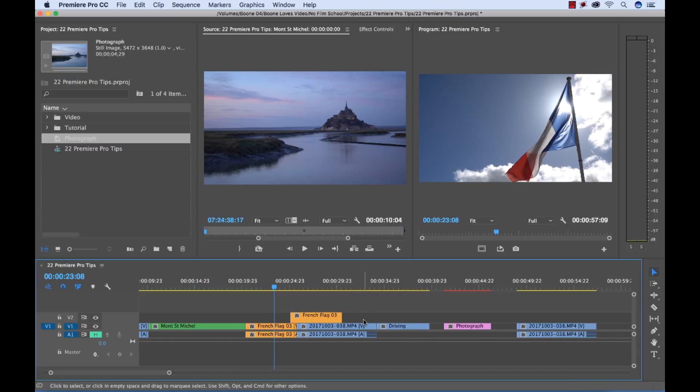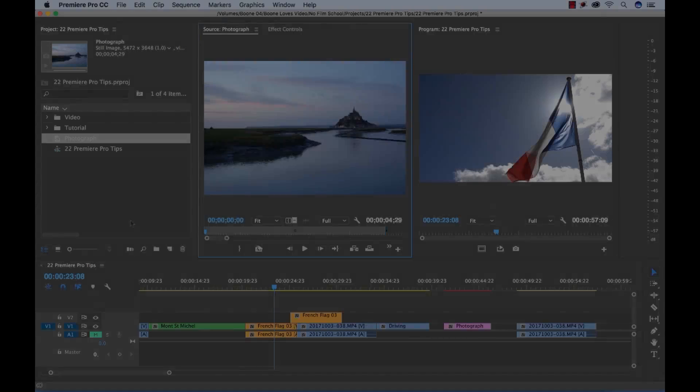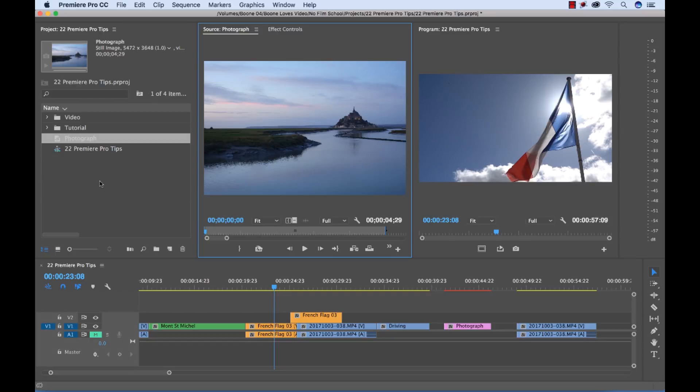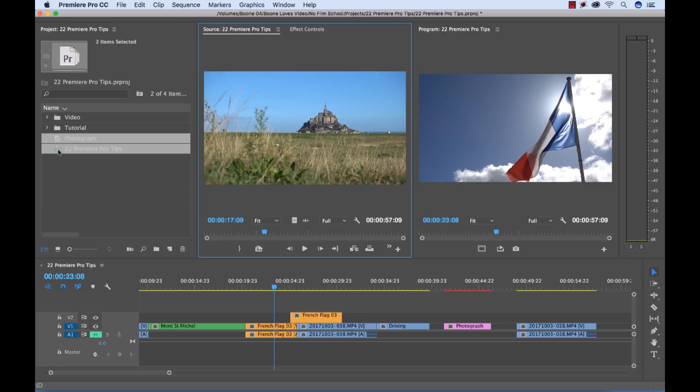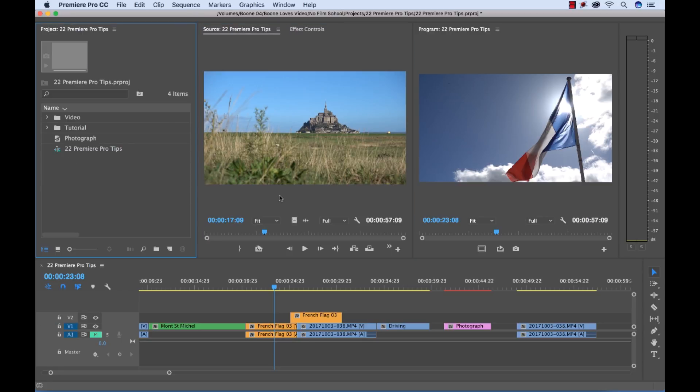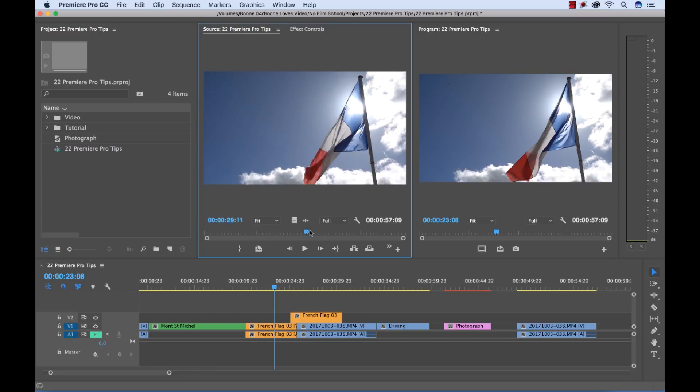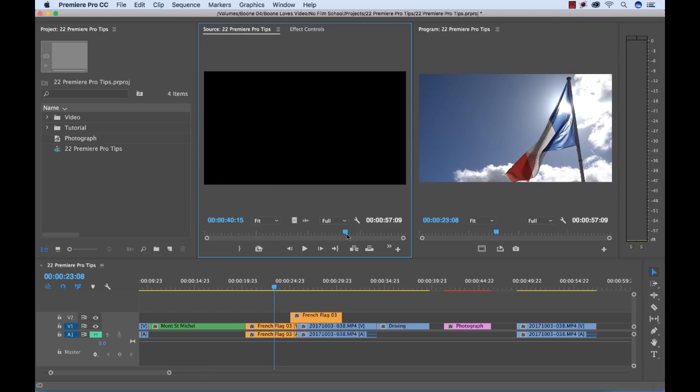You can open a nested comp or a dynamically linked comp in your source monitor by holding command and then double clicking the sequence in the project panel and you'll see here now I have this whole sequence opened up in the source monitor.